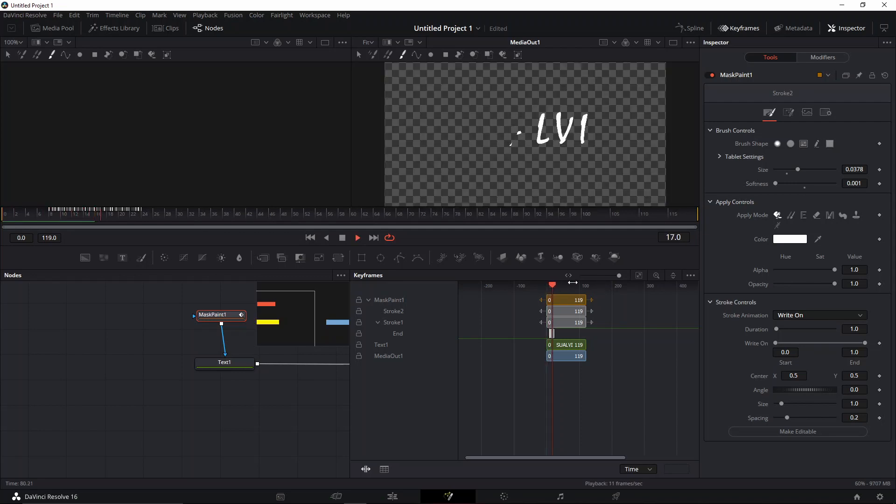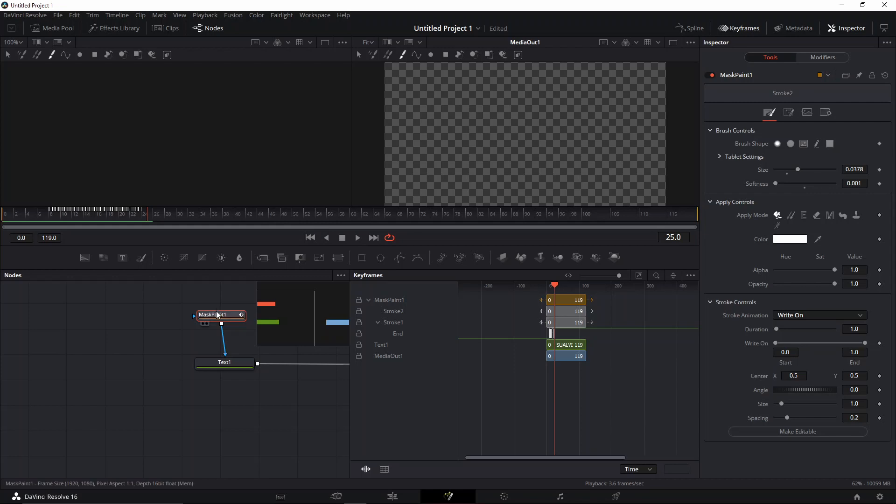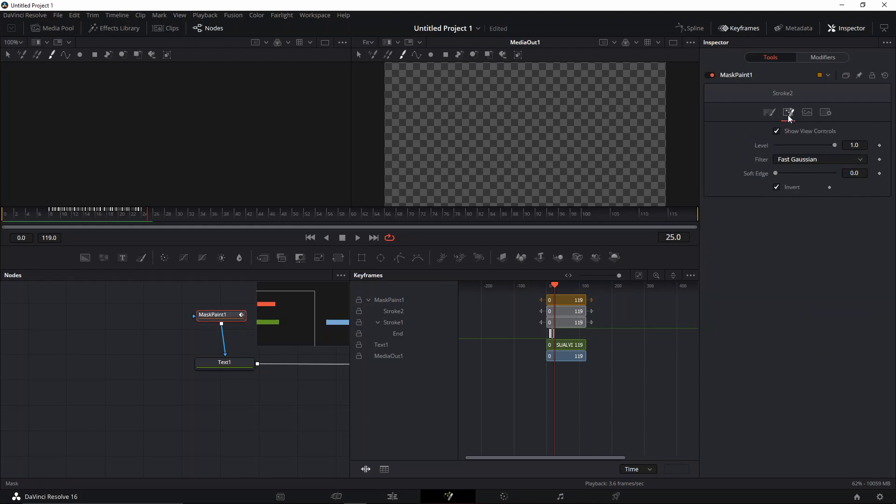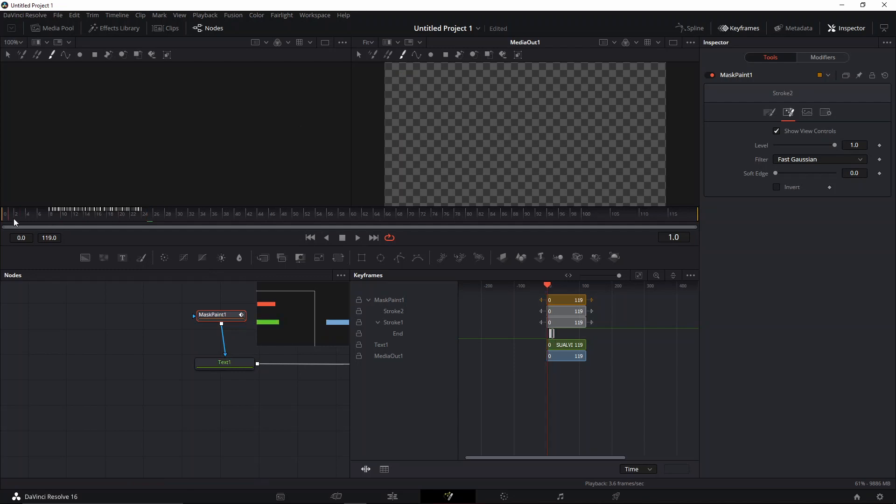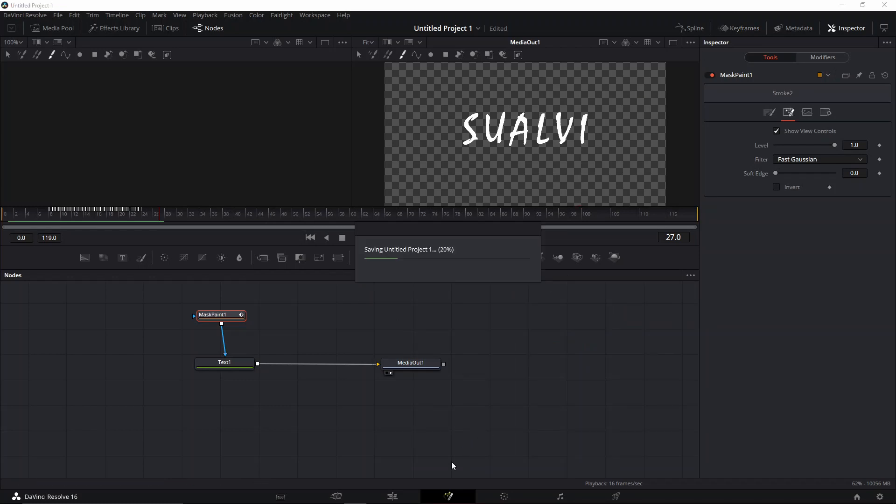But this is actually deleting it, so what we need to do again is go back to the mask and then press invert. So now there it goes, and that's pretty much it.